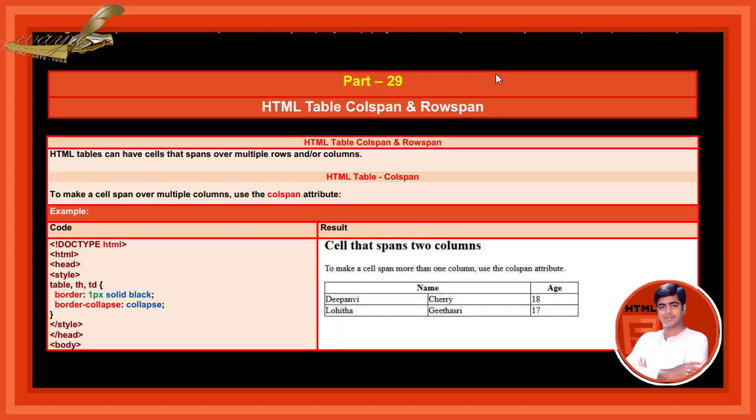In this session, let us learn about HTML tables colspan and rowspan. HTML tables can have cells that span over multiple rows and columns. To make cells span over multiple columns, use the colspan attribute.